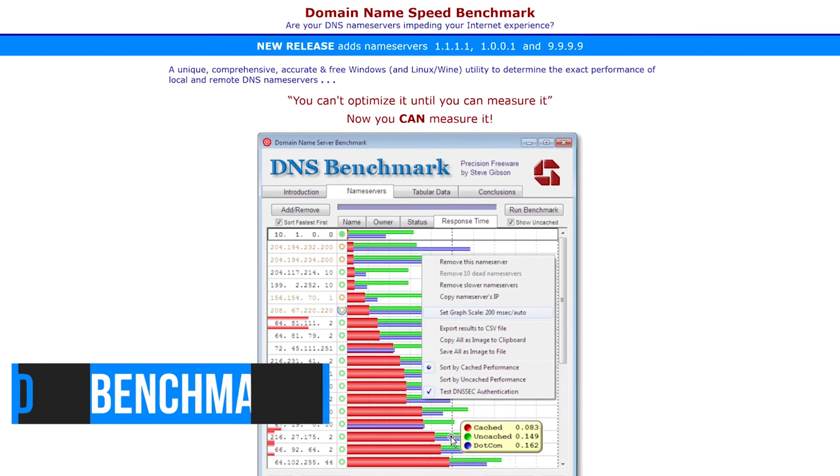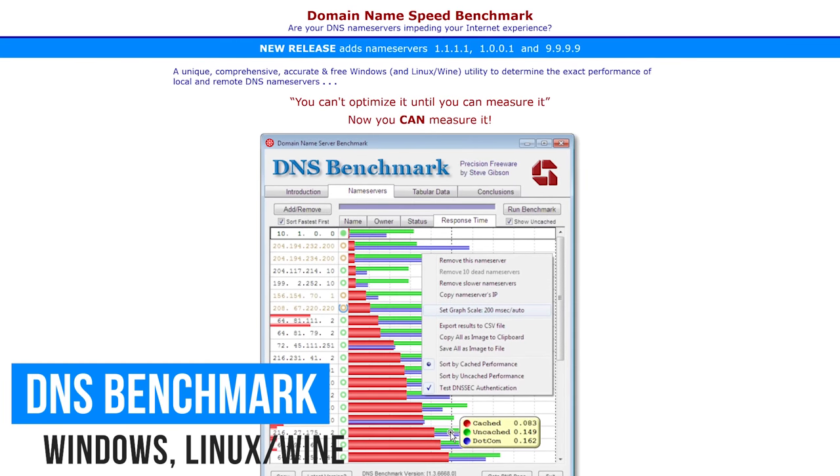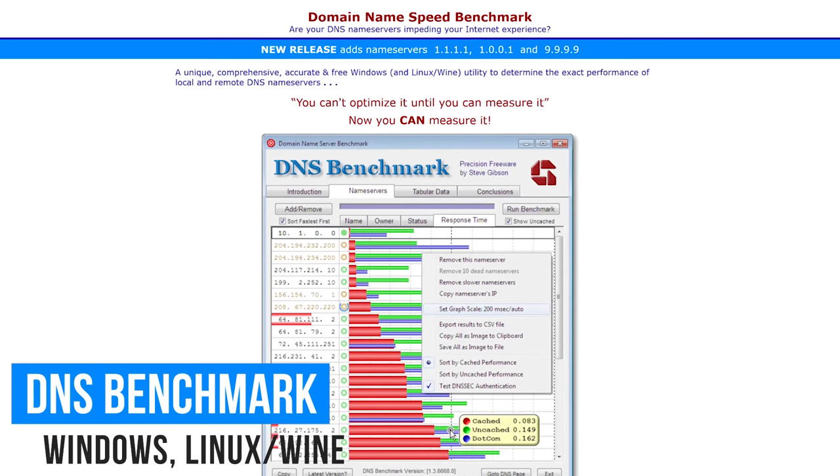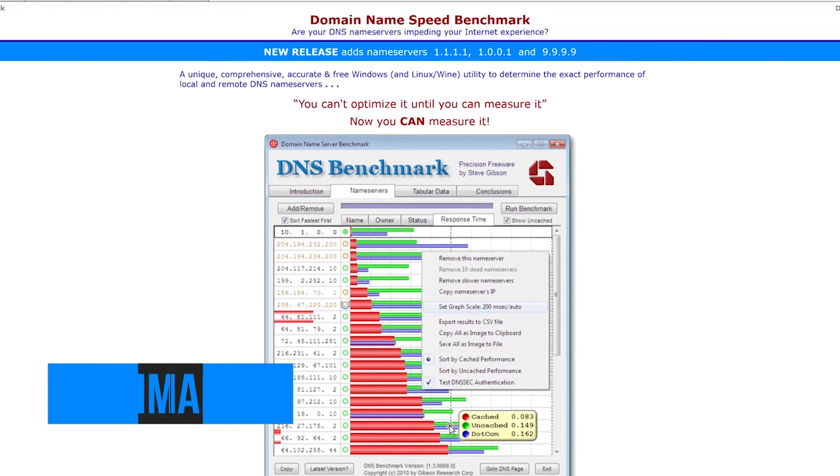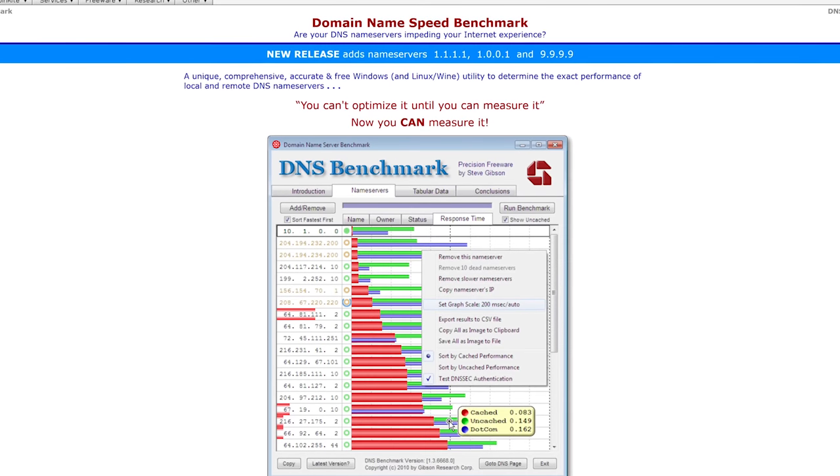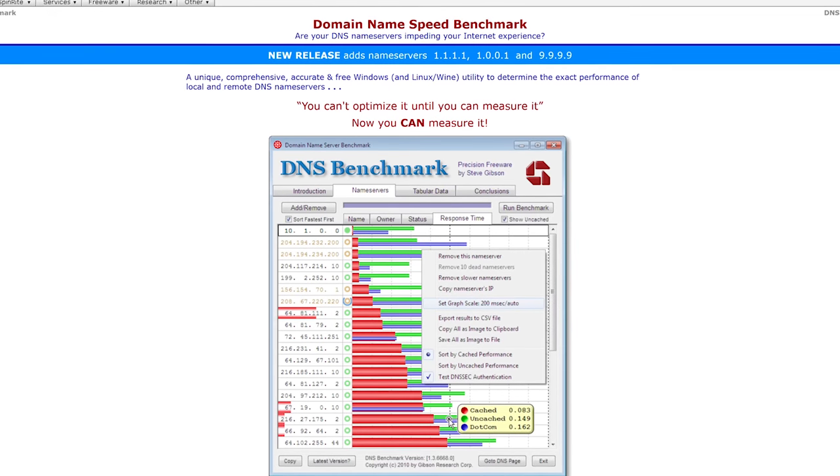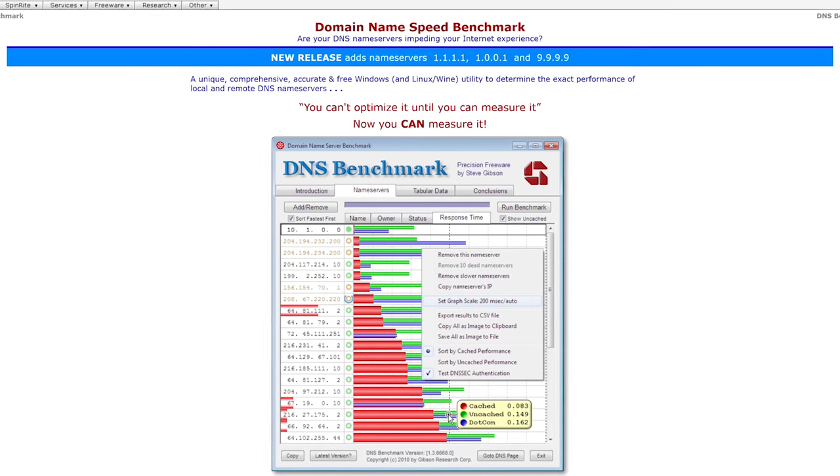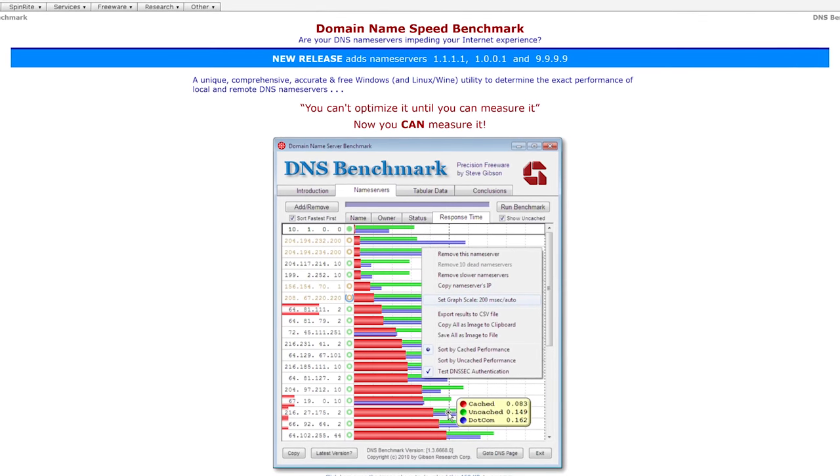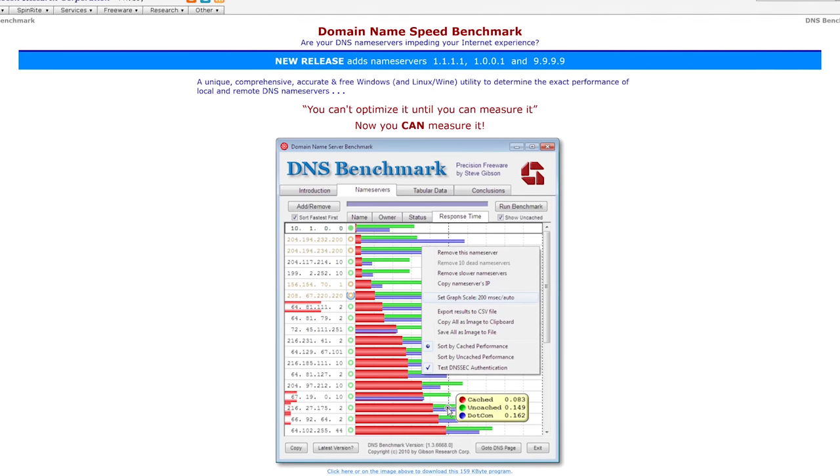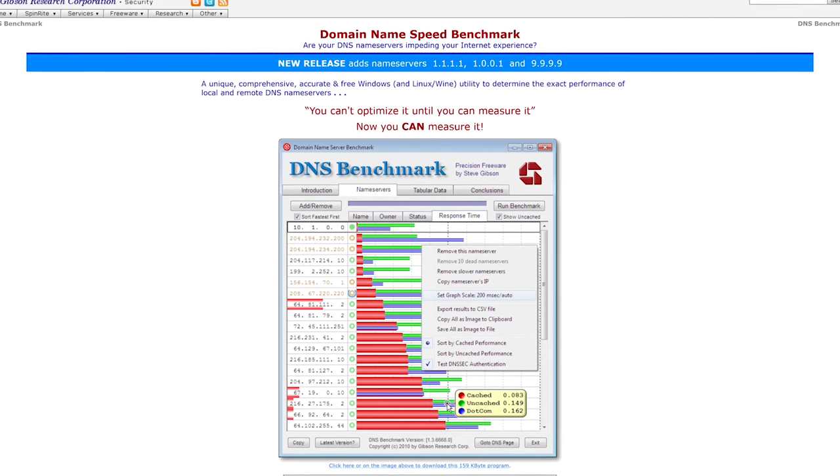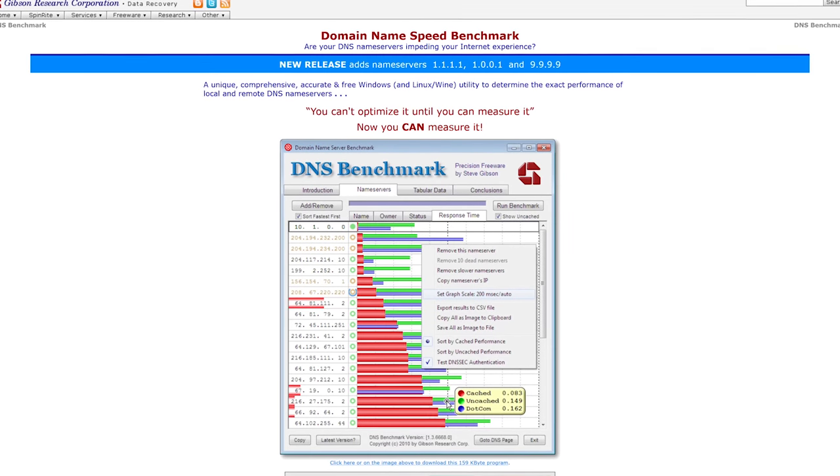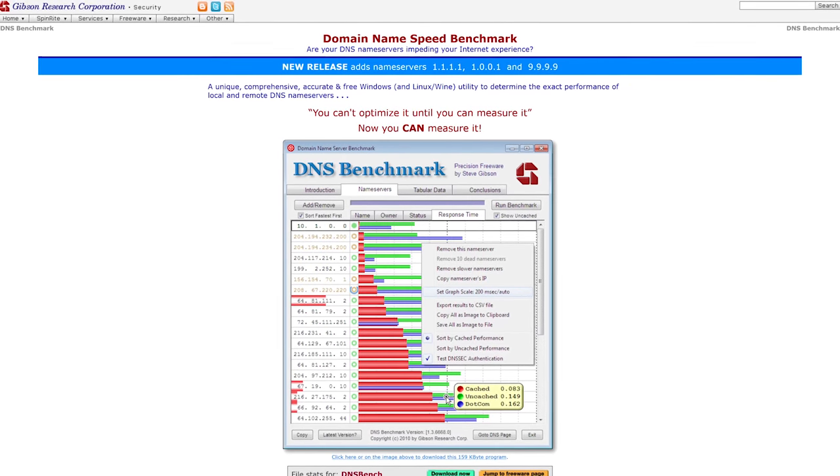Domain name speed benchmark is for you geeks trying to get the best internet speed possible. Created by legendary software engineer and security researcher, Steve Gibson, who's the host of the long-running podcast, Security Now. This program will analyze the various DNS servers to find out what works best on your network.